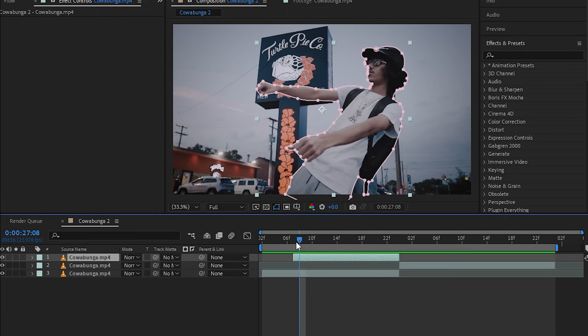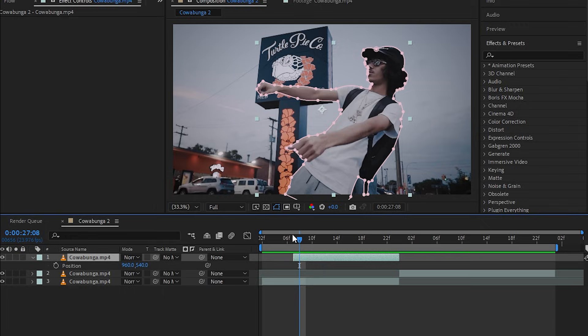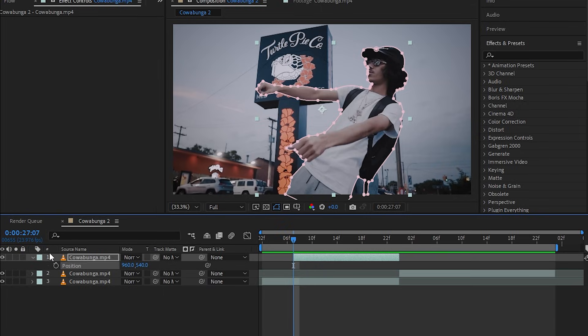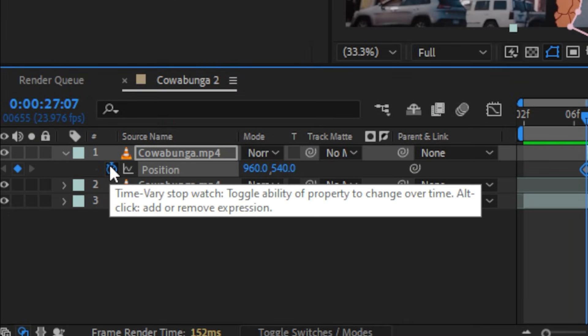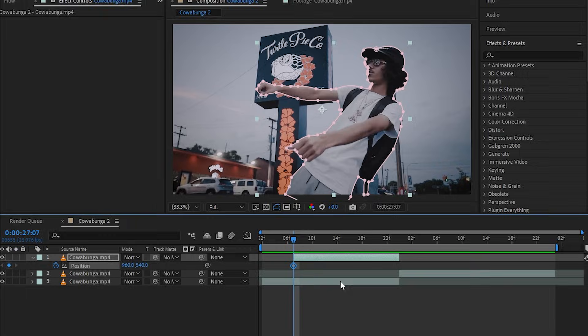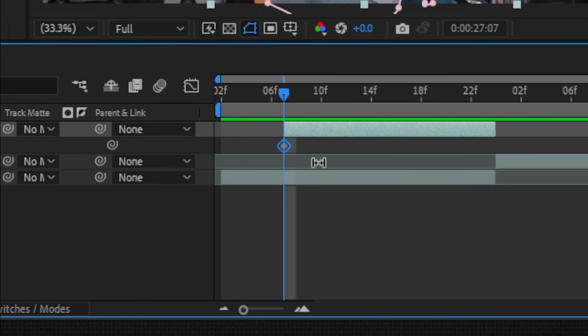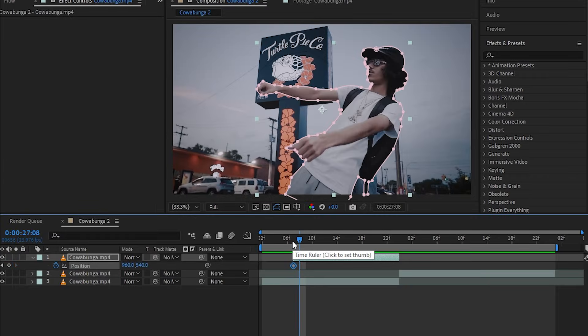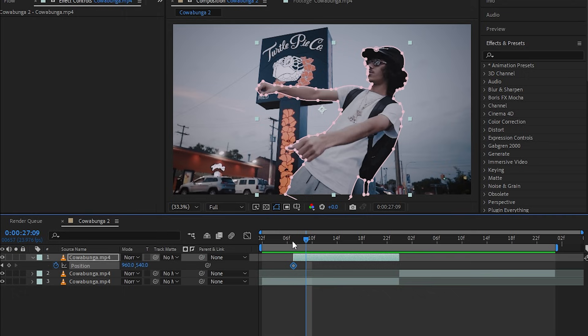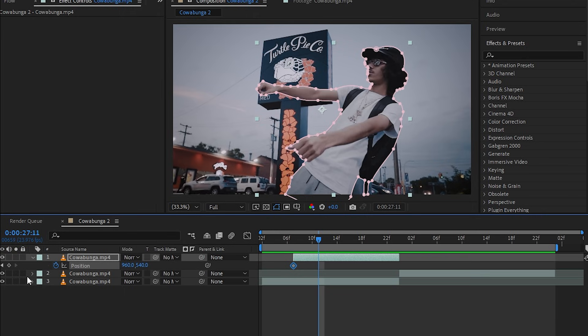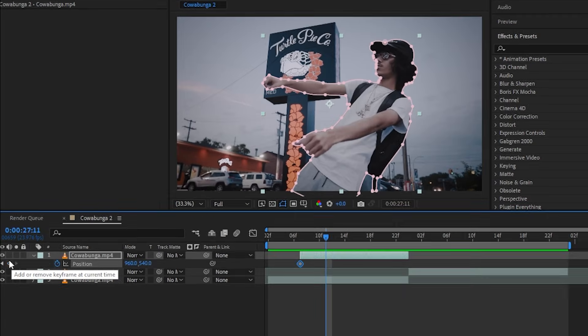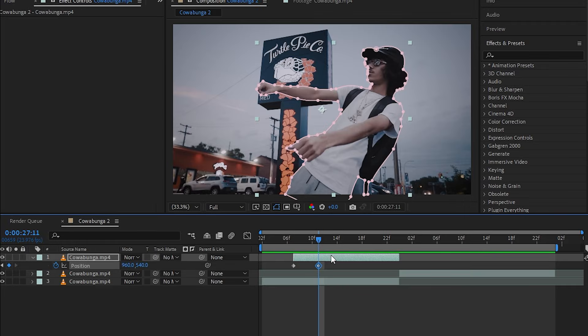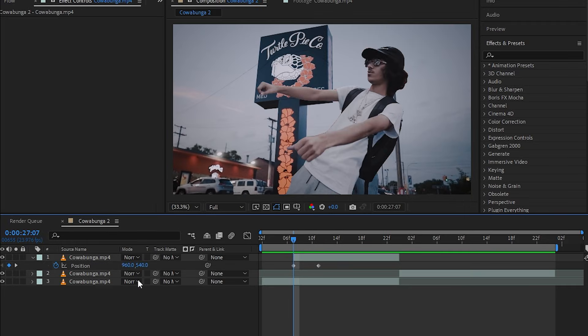Then select your cutout layer and hit P to bring up your position. Go to the first frame and hit the stopwatch icon, then you'll get a keyframe like this. Then what you want to do now is go four frames forward: one, two, three, four. And in the corner just hit the keyframe icon again. Then it will create a new keyframe.